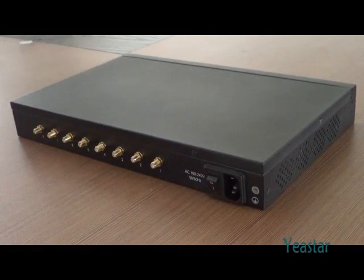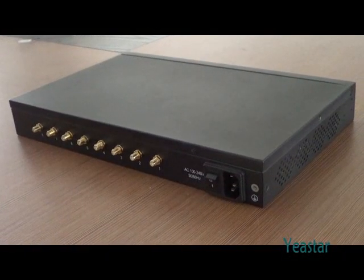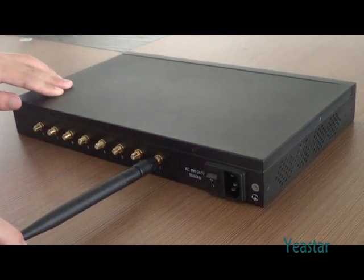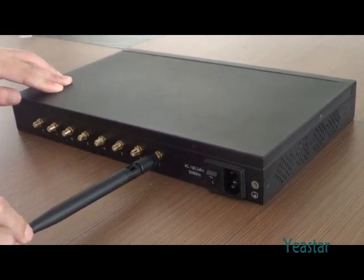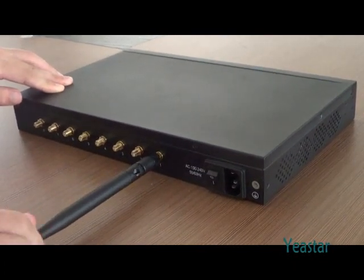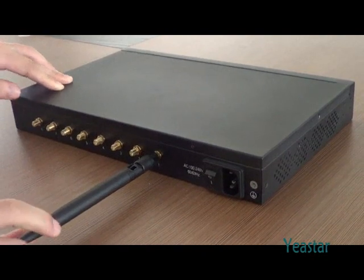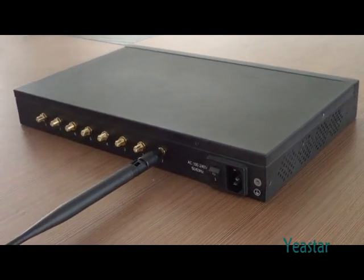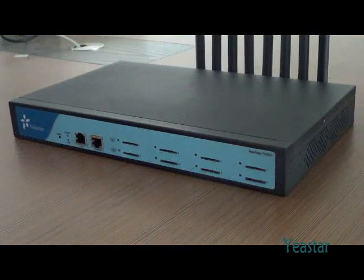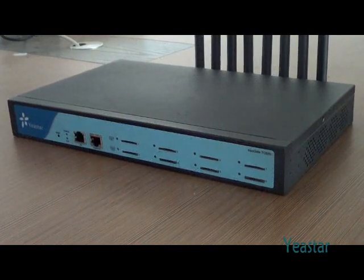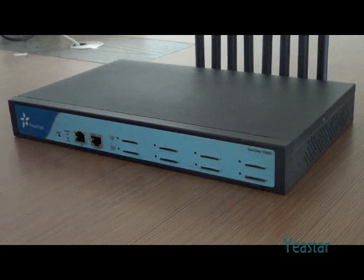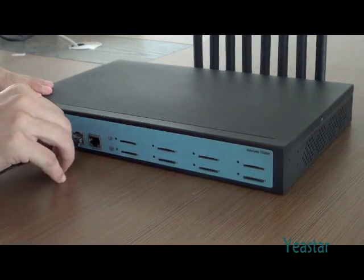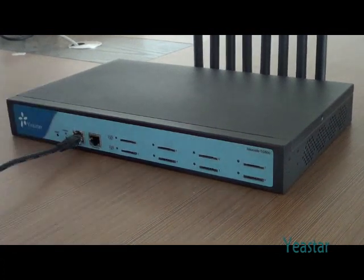On the rear panel, there are eight antenna ports and a power interface. Connect the antennas to the ports on the rear panel. Then plug one end of network cable into the LAN port and the other end to a switch.